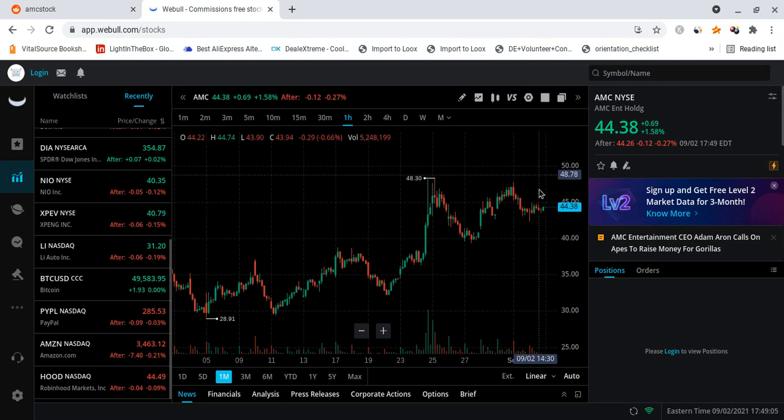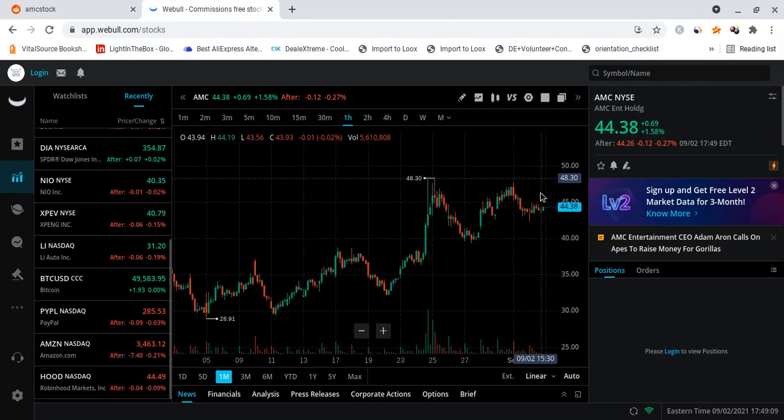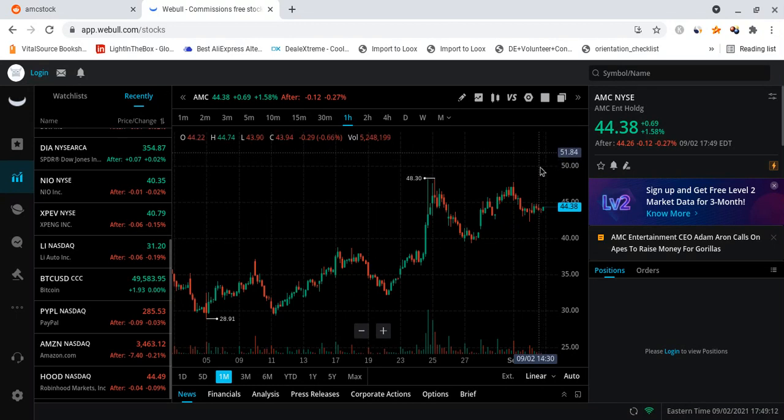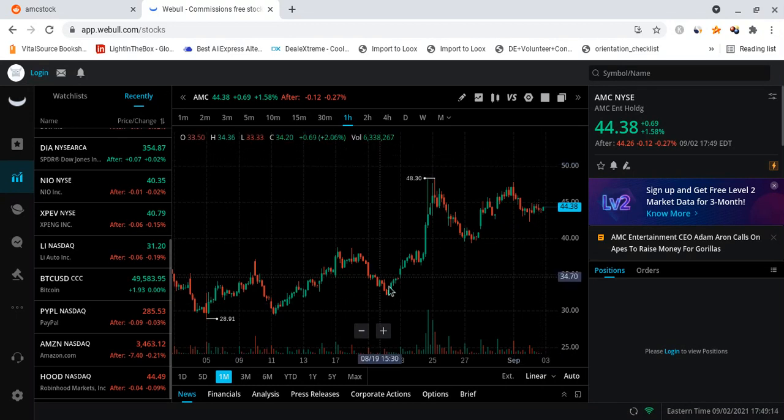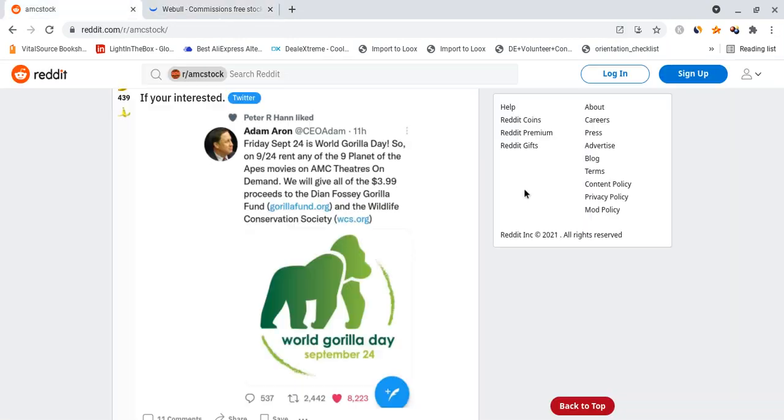So I am still bullish for AMC, I still think we should see the 50s by next week. I still think we should consolidate and close by the end of next week maybe around the mid to high 40s before we get ready for more and more legs up. So what I'm trying to say is that we're stair-stepping our way up and we are looking really really good. But an important date to remember is Friday September 24th, it is the World Gorilla Day.